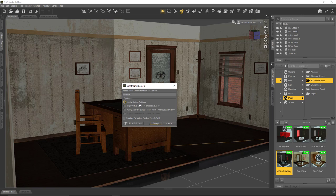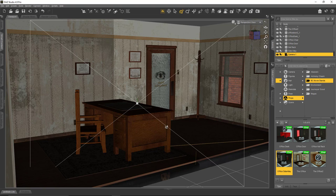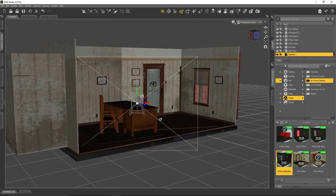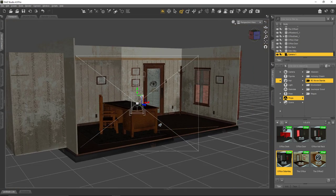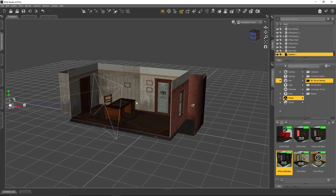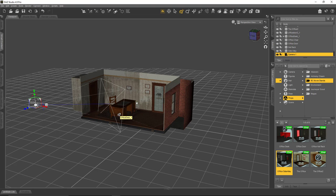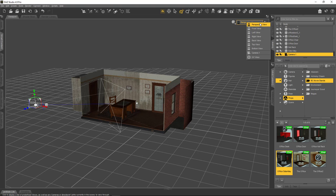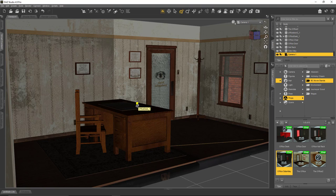When creating a new camera I have the option to either apply the default settings, which means the camera comes in pointing down in the middle of the scene, or I can use the second option: copy the active view. Since my active view is the perspective view, this will set up the camera to see exactly what I'm seeing in my perspective view. After creating it I can change the view to Camera One and see what we've just framed up.